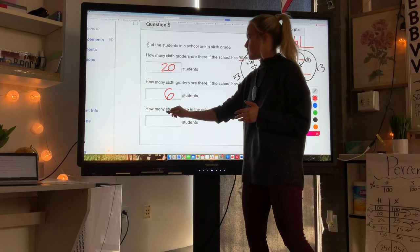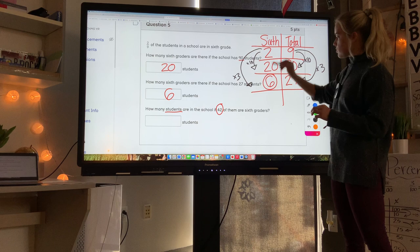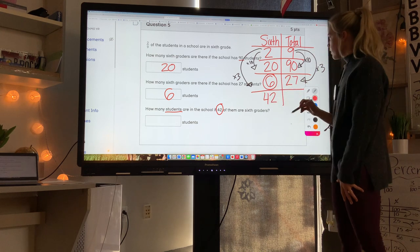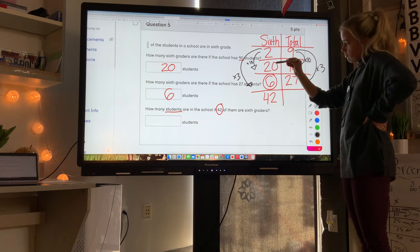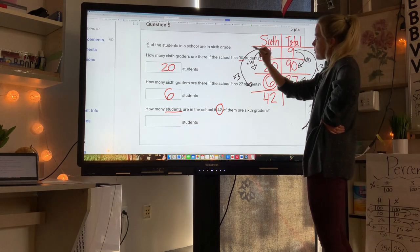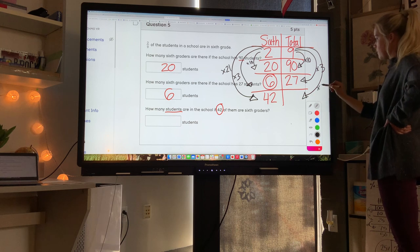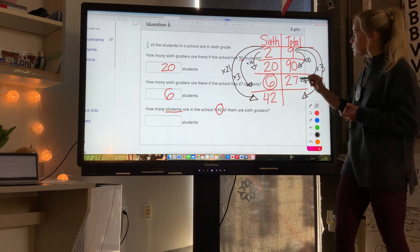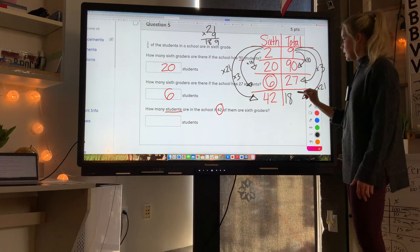Last part: how many total students are in the school if 42 are sixth graders? This time we know the sixth graders — 42. Looking at our table, 2 times 21 equals 42, so multiply 9 by 21. 21 times 9: 9 times 1 is 9, 9 times 2 is 18, giving 189 total students. You could also do 6 times 7 is 42, then 27 times 7 — both give the same answer.